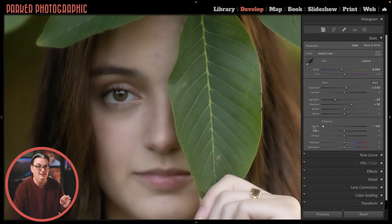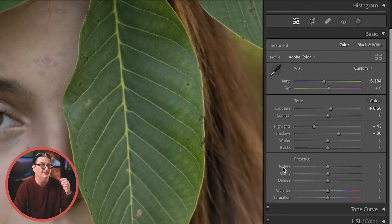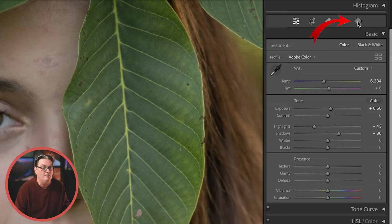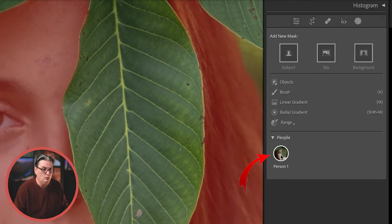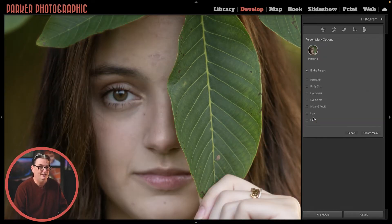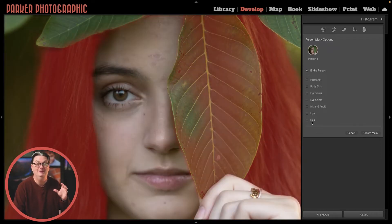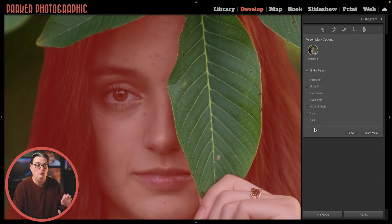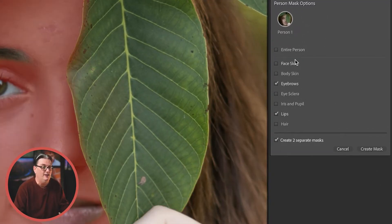Targeting just the skin is really easy with the AI tools in Lightroom Classic. To start, click on the masking icon and Lightroom will automagically find the person or persons in your image. If you click on the person you want to edit, Lightroom will find the face skin, eyebrows, lips, and hair — how cool is that! At this point you don't have a mask created yet. You have to select the options you want to create a mask of, then click the create mask button.